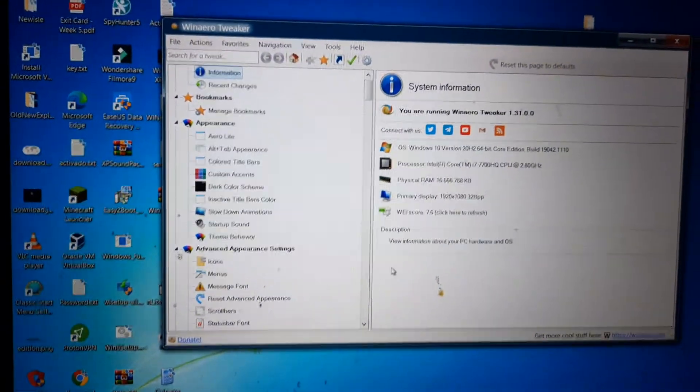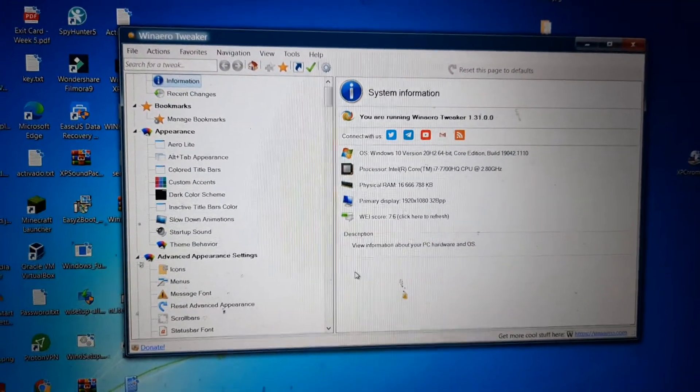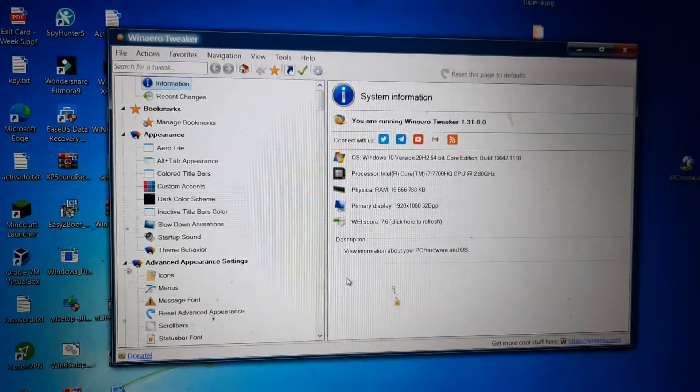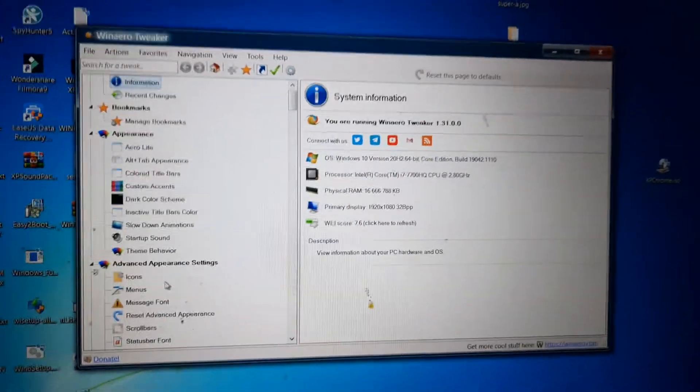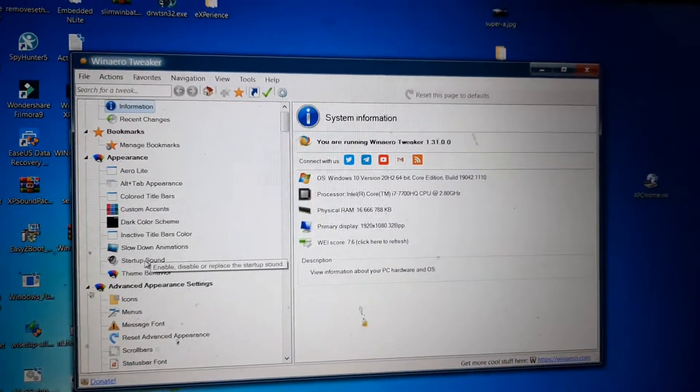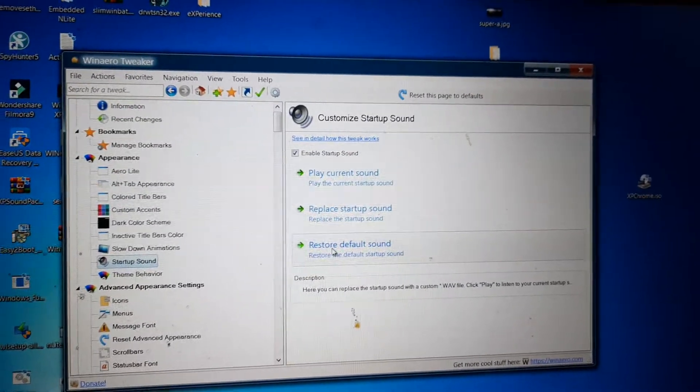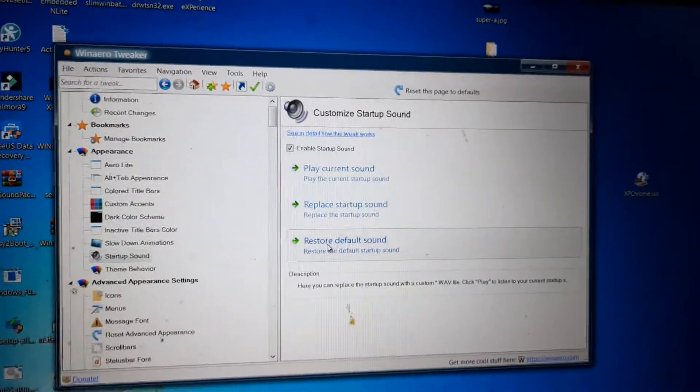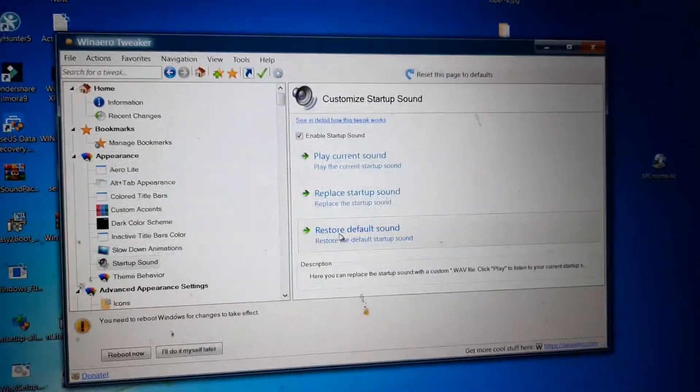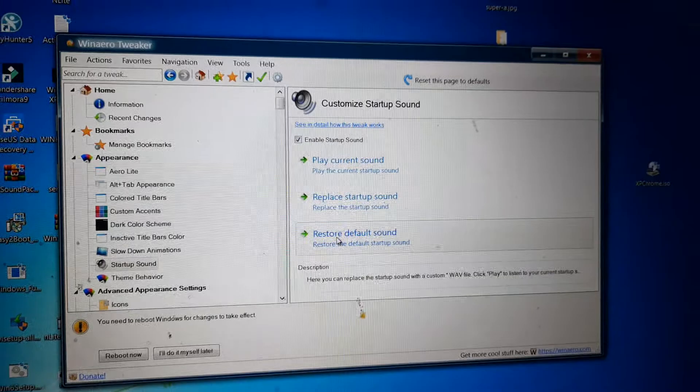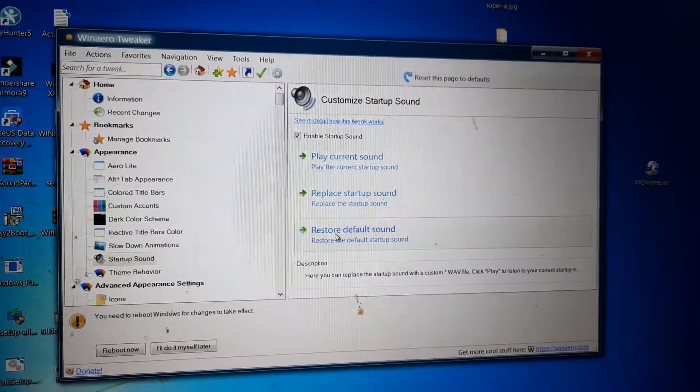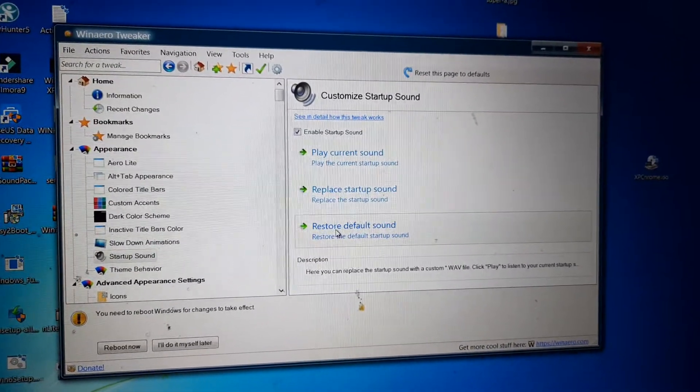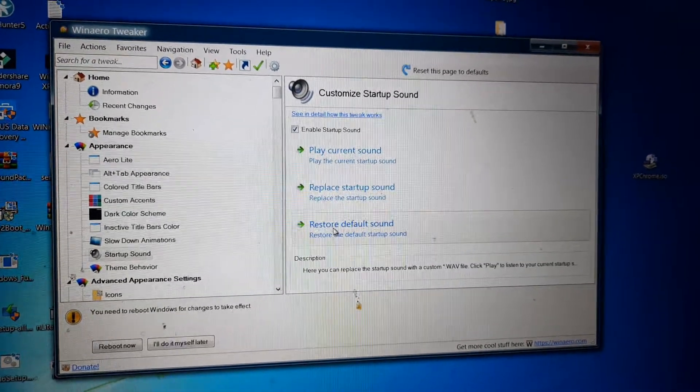Now if you don't like the Windows 7 startup sound, you can just restore the default one. I don't know if this is going to work for me but I think it is. So we're just going to restore the default one. Okay, so the default sound should play. So I'm just going to reboot it. I'm not even going to bother testing. I'm just going to reboot it.